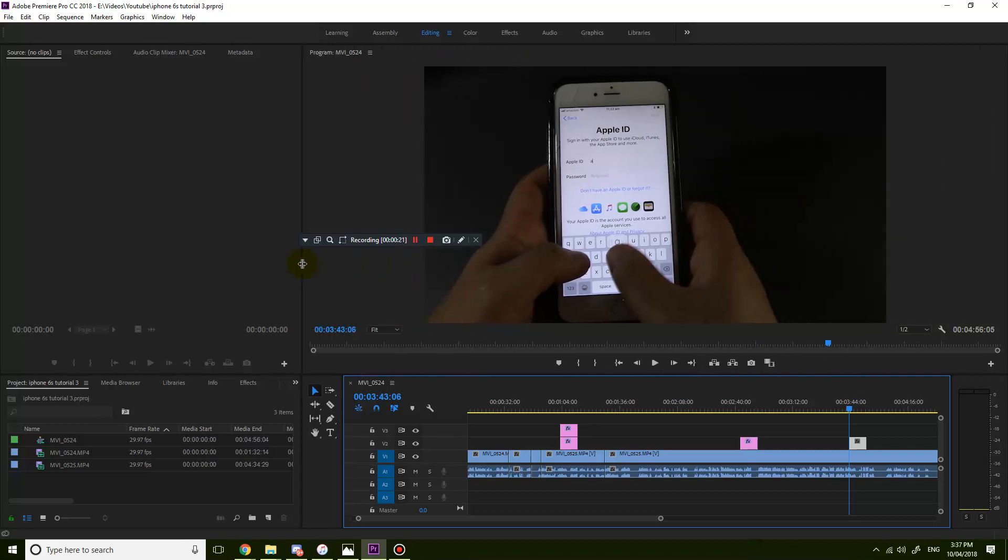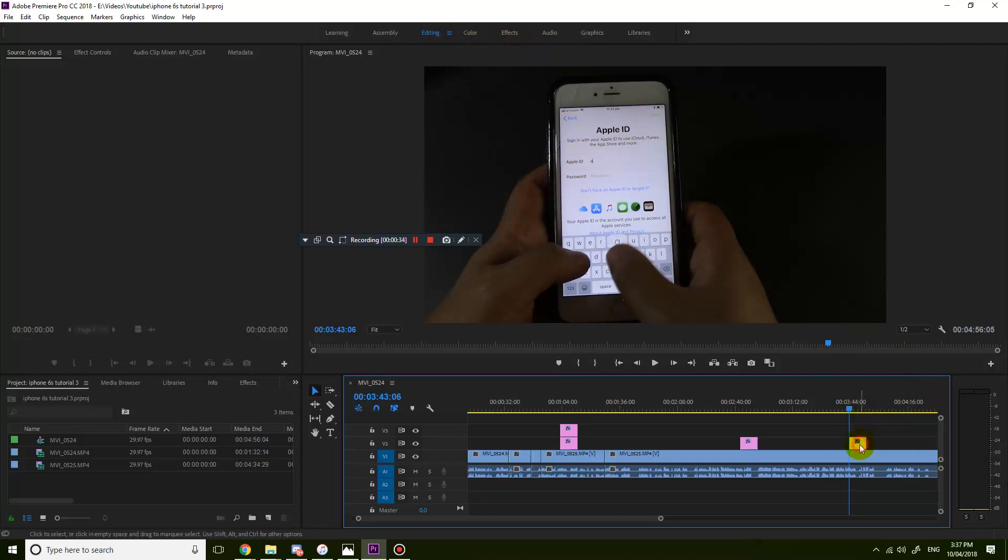I'm currently making a tutorial video and I don't want to show my Apple ID. I'm currently in my default editing layout, so I'm just going to quickly delete something here.